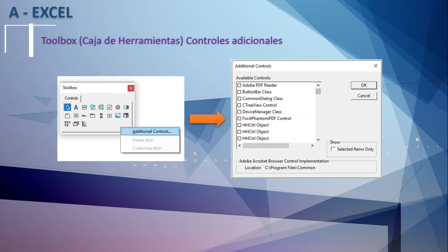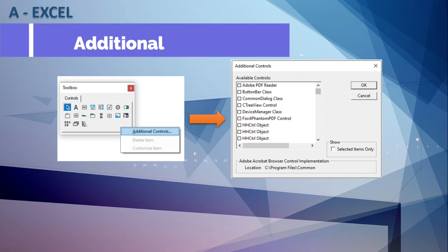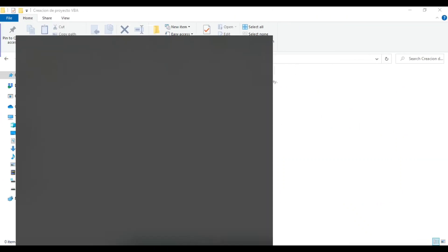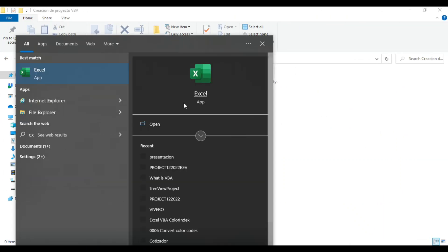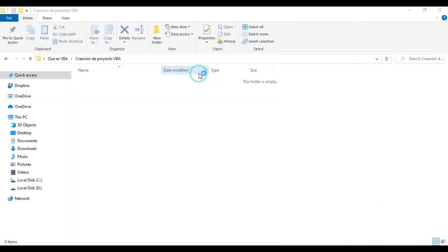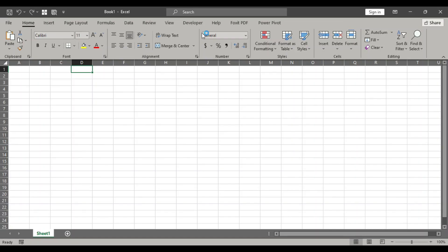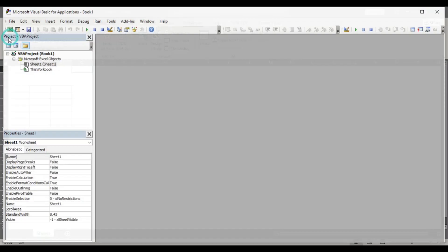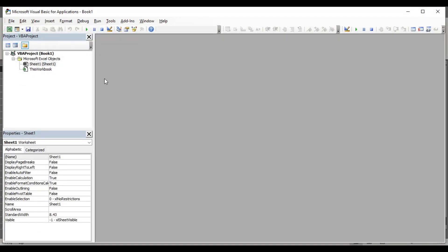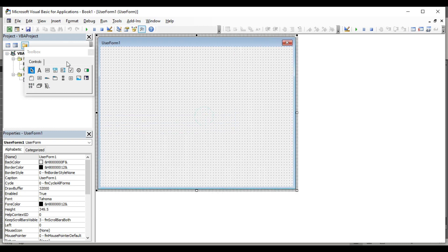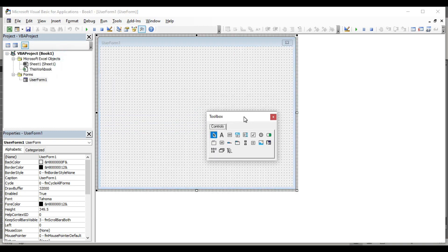In the Toolbox, you can also find additional controls that can be enabled and used. Which additional controls are available will depend on the version of Excel you are using. Let's start by opening a file in Excel. Go to the Developer tab, then select Visual Basic. And now we are going to add a form. Once we have added the form, the toolbox will also appear.